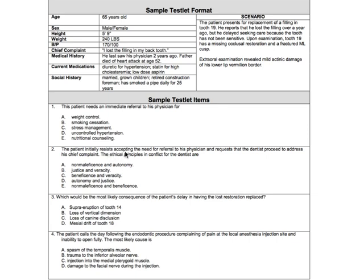Question two: the patient initially resists accepting the need for a referral to his physician and requests that the dentist proceed to address his chief complaint. This is an ethical question. The conflict is that he resists the referral and just wants the dentist to take care of the tooth or the filling that fell out. If you've looked over the code of ethics, you'll know these terms — they're like the five codes of ethics. The issue is juggling doing no harm by not skipping the referral, versus autonomy — the patient's right to make their own decisions. Those two principles are what's in balance in this ethical dilemma.